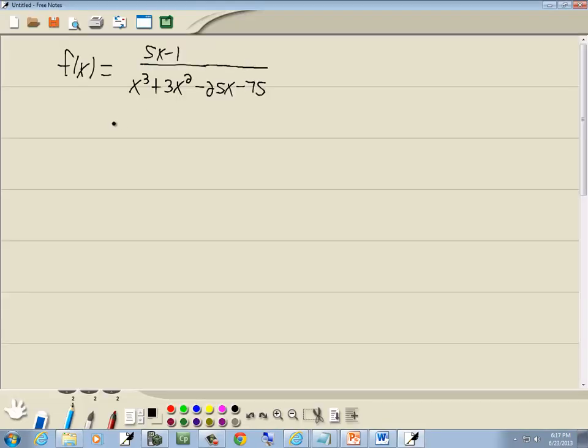By default our domain is all real numbers except ones that cause a zero in a denominator or ones that cause a negative number inside of a radical with an even index. So when you have a fraction you set the denominator equal to zero and you solve it.